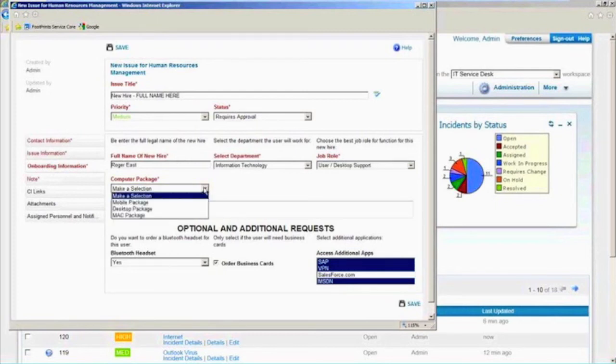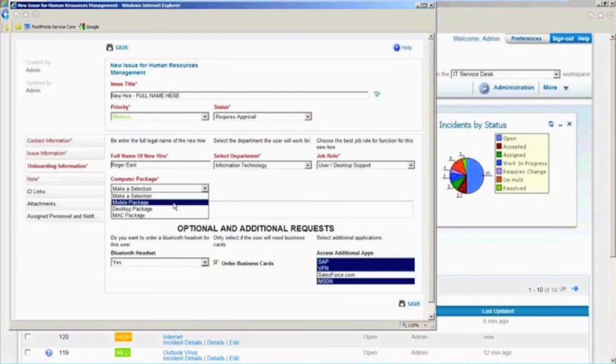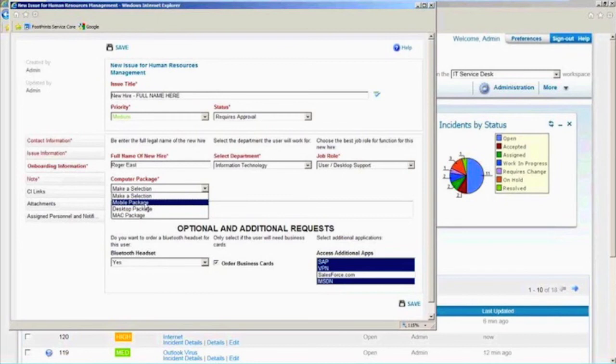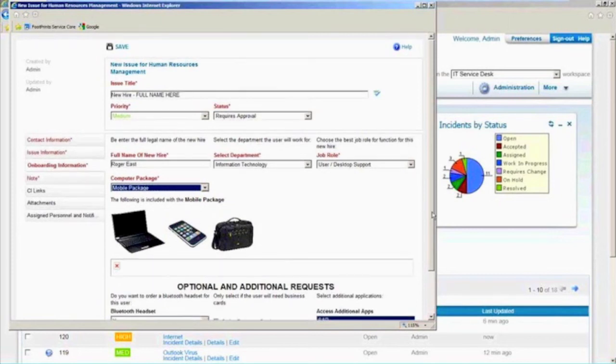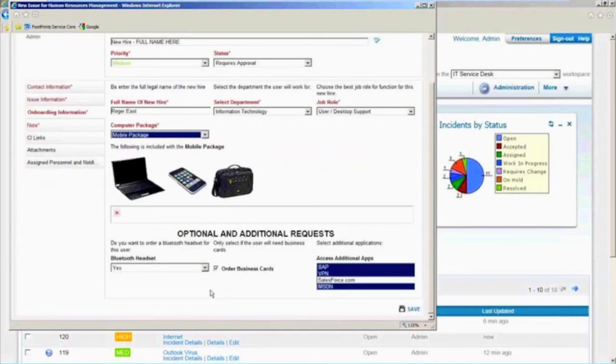Because what I put here as far as my organization I'm going to belong to and my role within that organization, that's going to drive in choices like, okay, based on that department and your role, here are your options for technology packages, right? Desktops, mobile, you know, do you want a Mac? Some people might have access to a Mac. Others may not. It's based on these roles that we set up. And it says, oh, by the way, if you get this mobile package, you're going to get an iPhone, you're going to get your computer, you're going to get a computer bag.